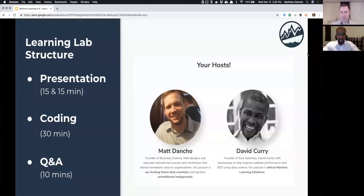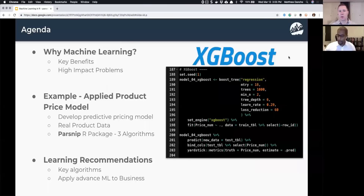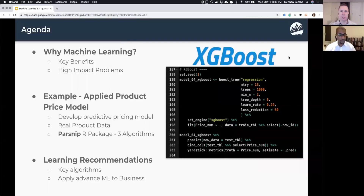The agenda for today is jam-packed. First, we're going to focus on why you should be learning machine learning — the key benefits and high-impact problems. That should help clarify where you can dedicate your resources and which problems you can potentially solve with machine learning.